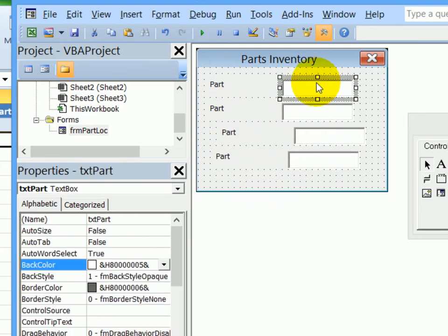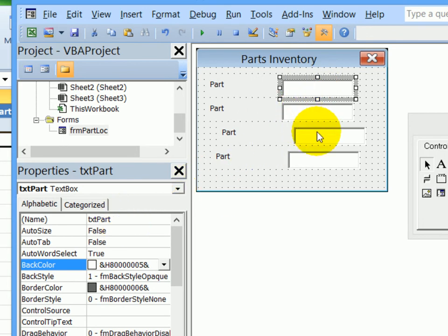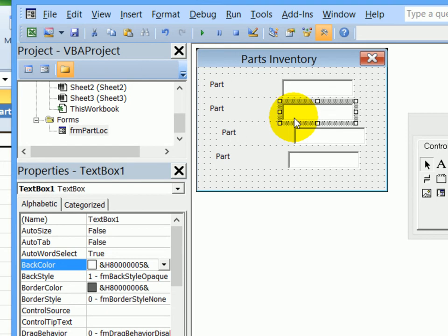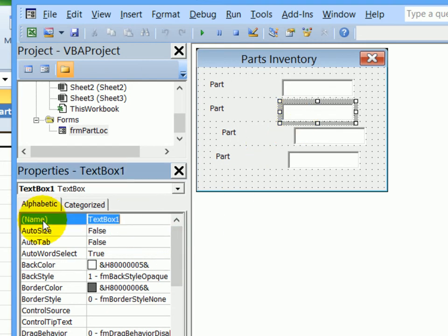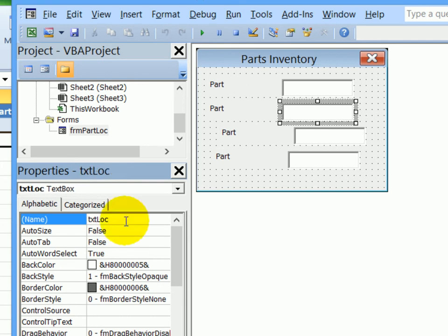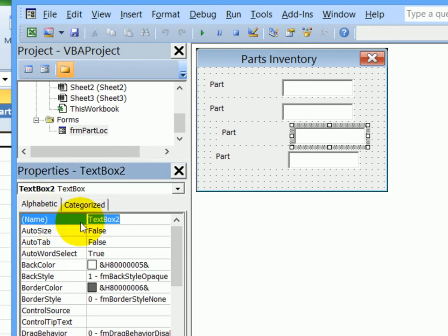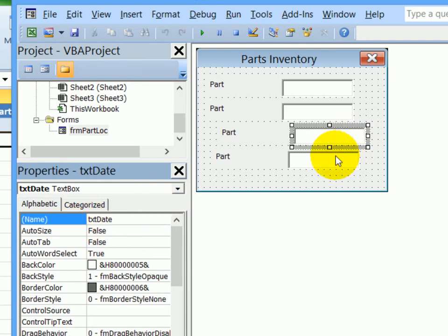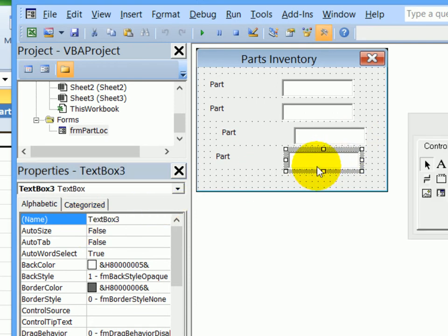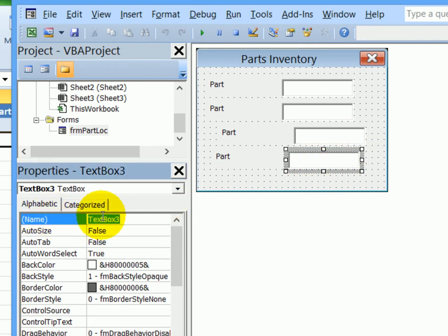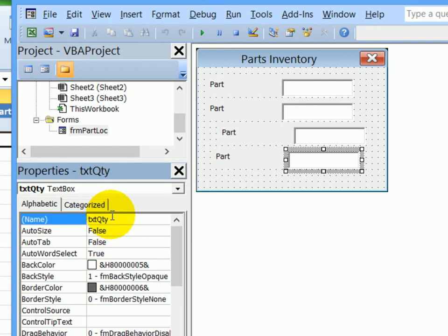The same way that we named this text box as TXT Part, we're going to name the remaining text boxes. So I'll click the second one, double click the name property, and this one will be TXT LOC. That's where the location will go. Click on the third one, double click the name property, this will be TXT date. And the fourth one, double click the name, TXT, and this will be QTY. That's where the quantity will be stored.